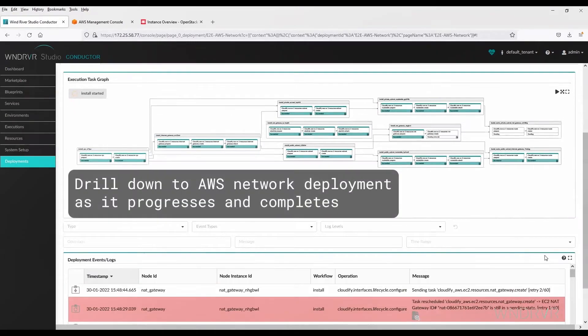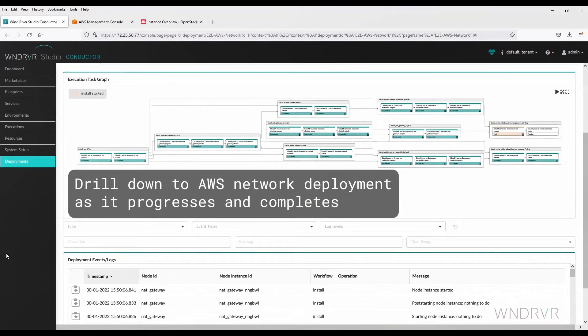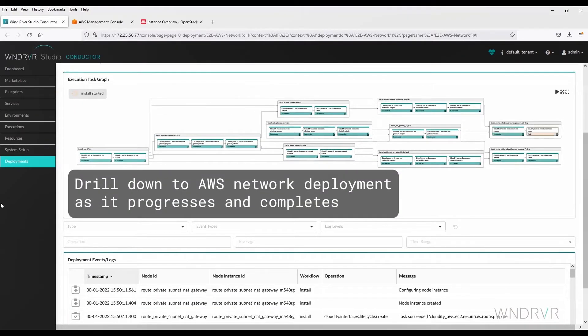We can also drill down to see the AWS network deployment as it progresses and completes.